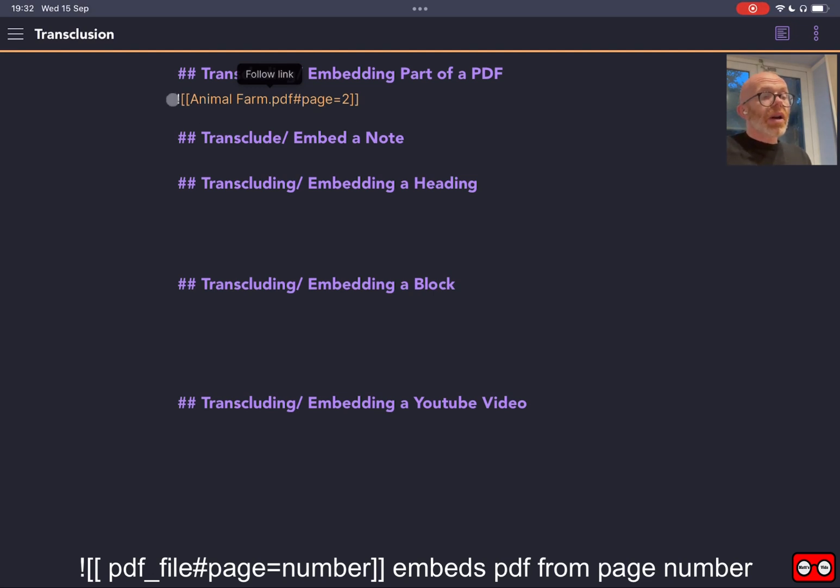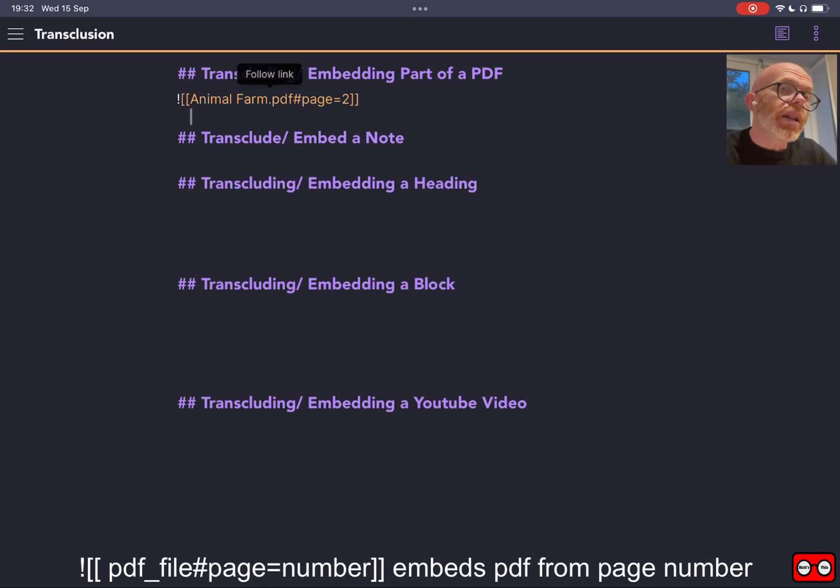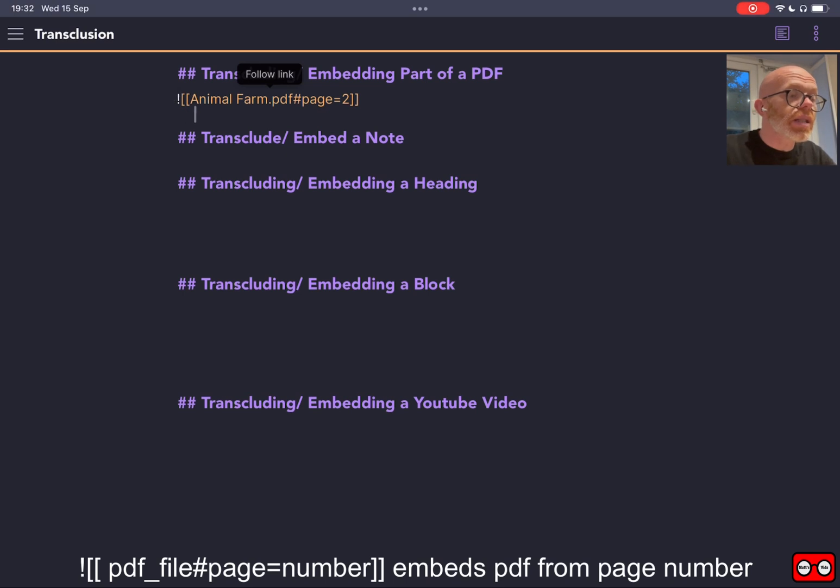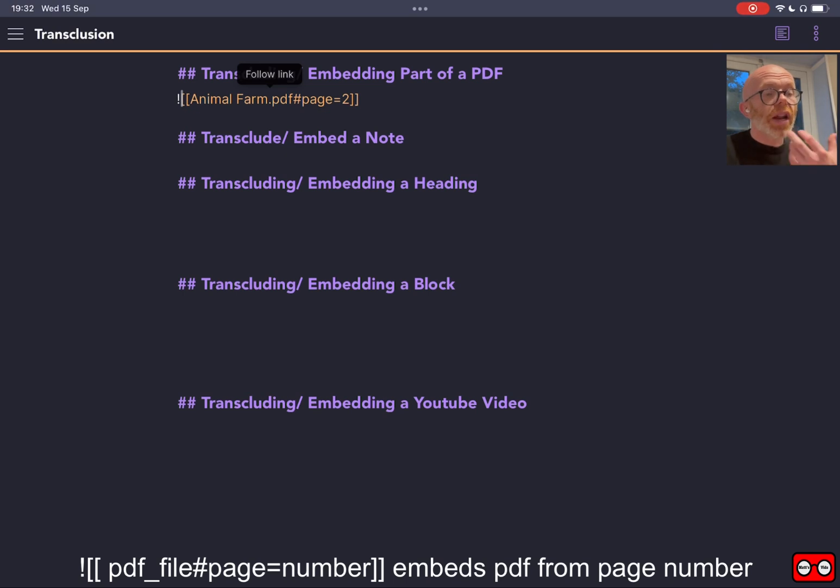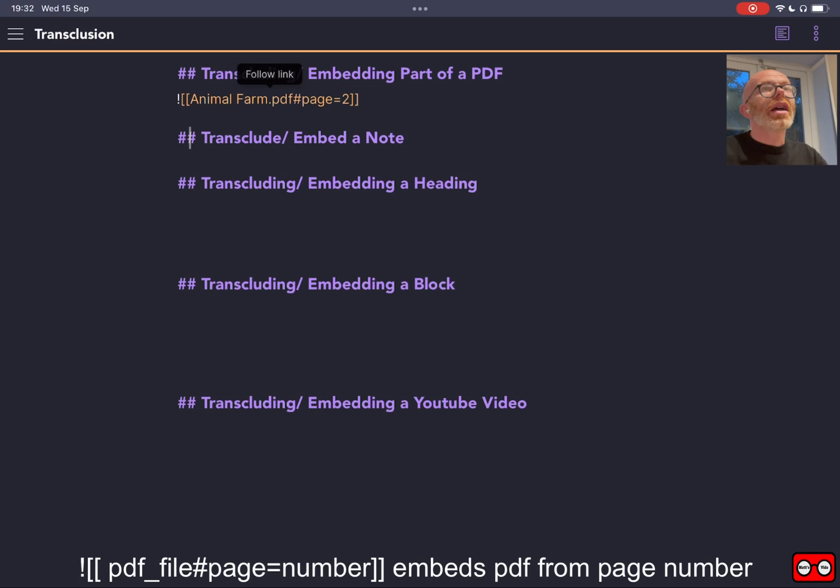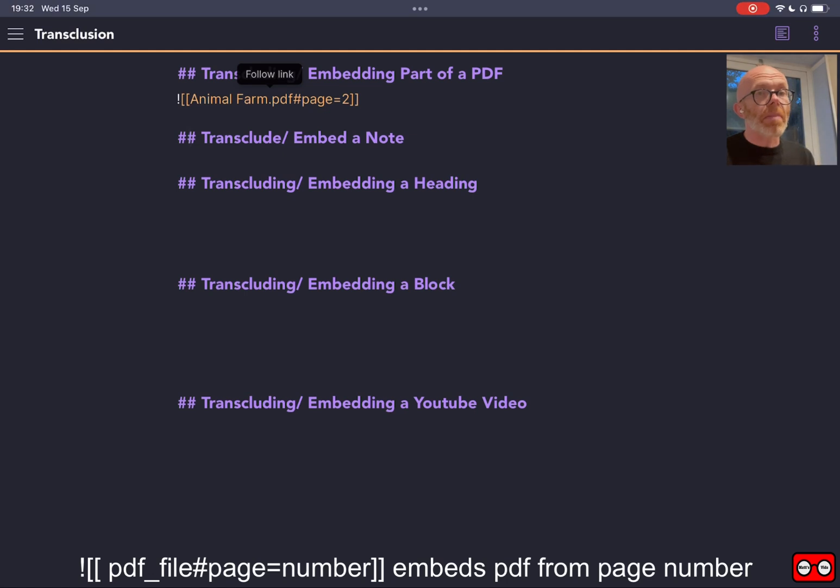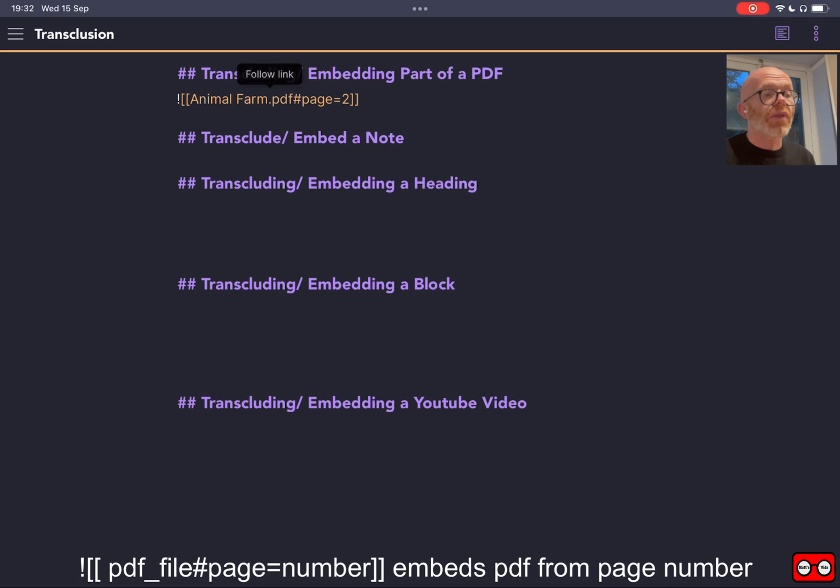So a note on this: all our notes that we create within Obsidian are standard markdown, but this is one slight difference because it is using a wiki link style linked content. If we put the exclamation mark before our link, it will embed it and it will display it. Within the Obsidian community they call that transclusion. So when I use the word embed, when I use the word transclude, they mean exactly the same thing—it's just a way of displaying our content.